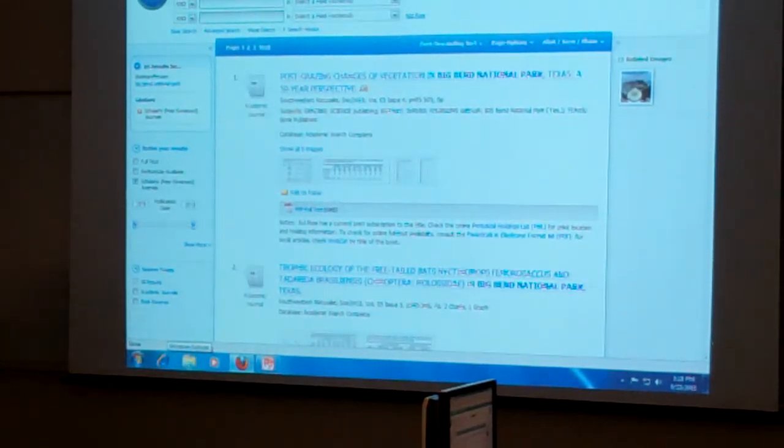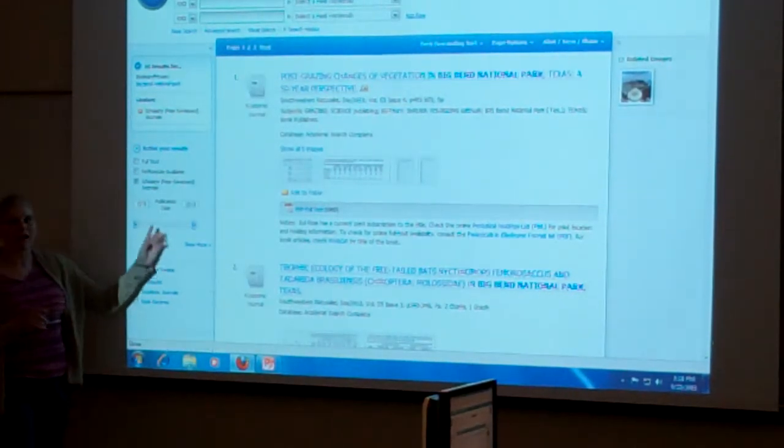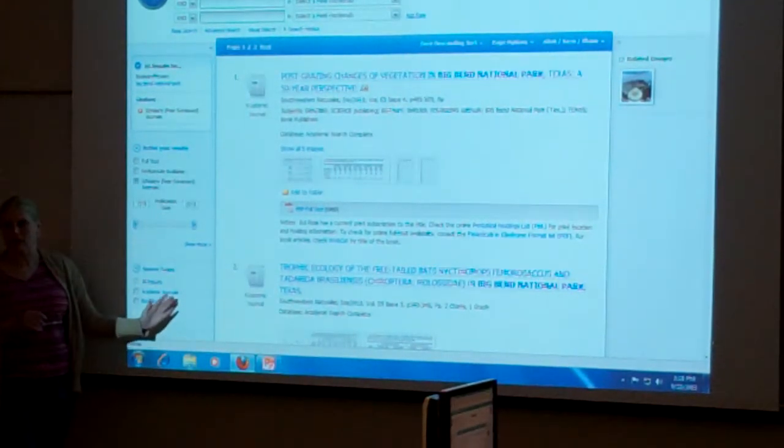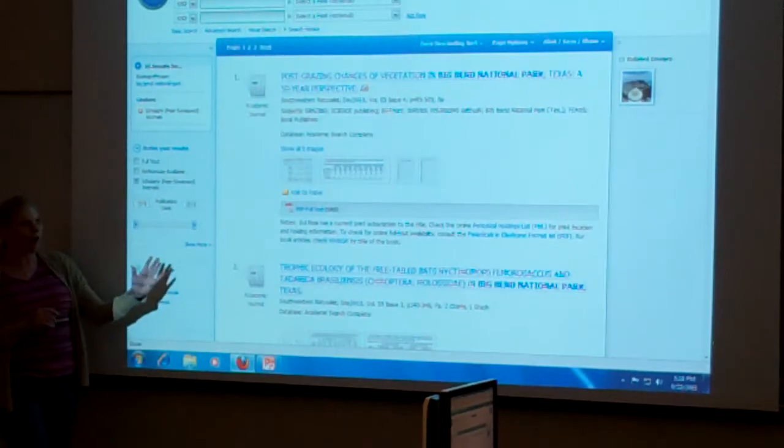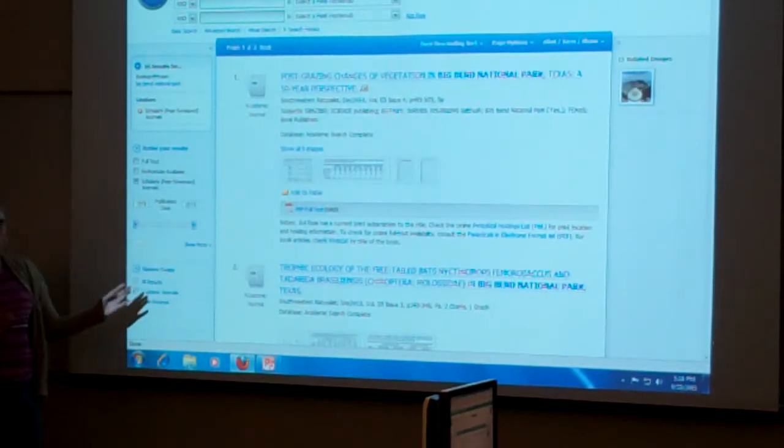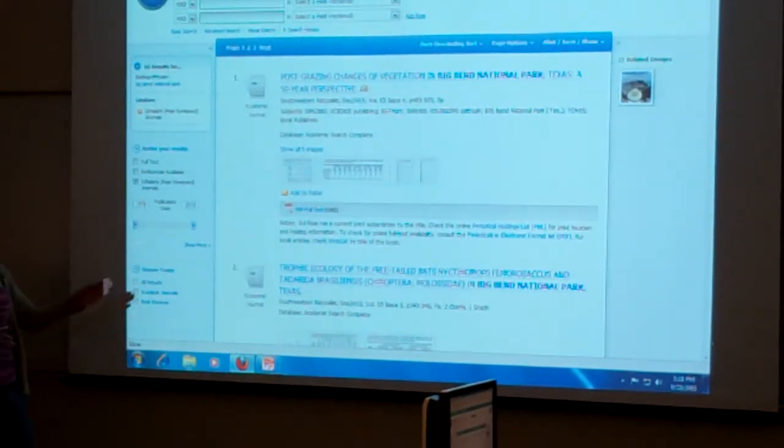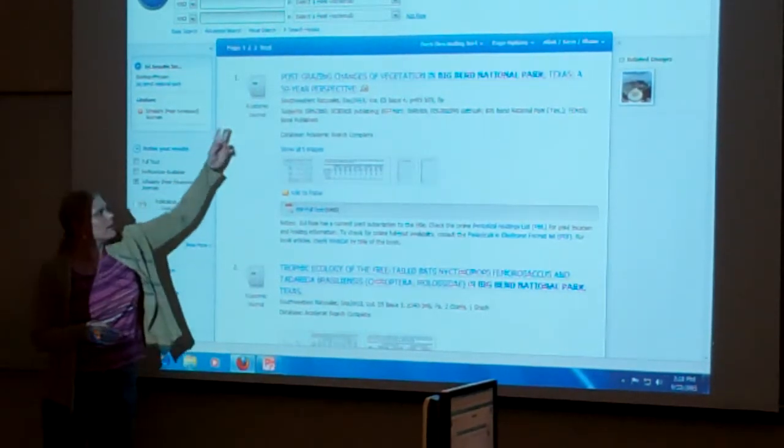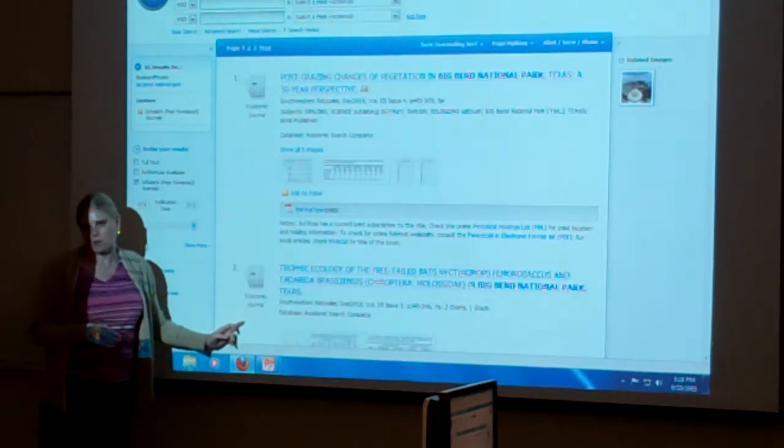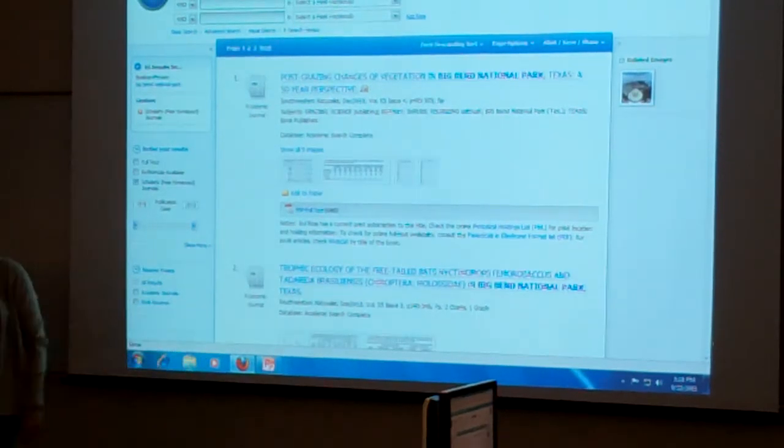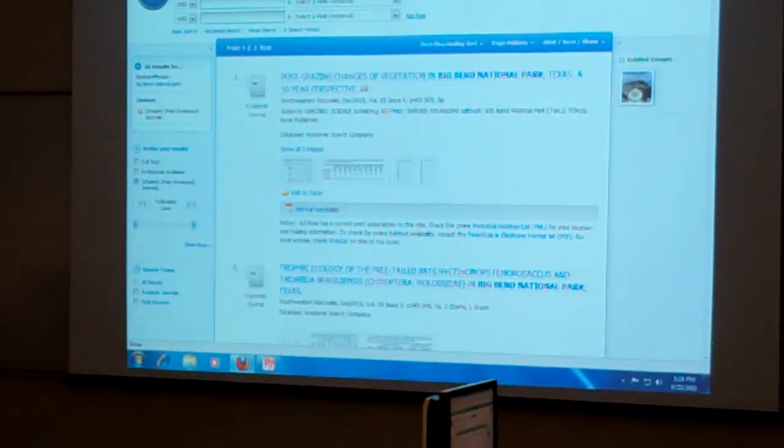And so now, from the hundred and however many I had, now I have 65, they're all scholarly. So now I don't have to worry about whether or not that article came from the New York Times. Right here it tells me it's an academic journal. So we're in good shape here.